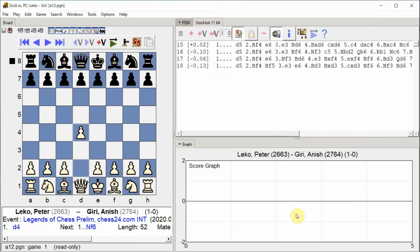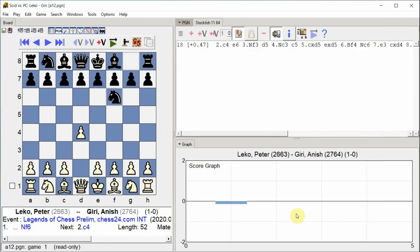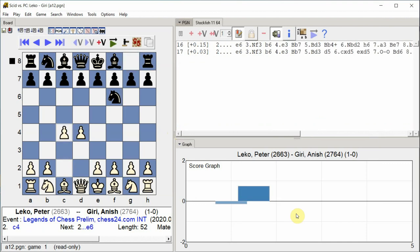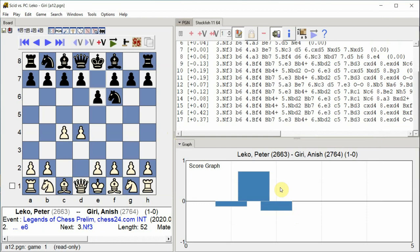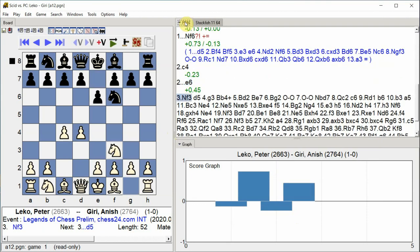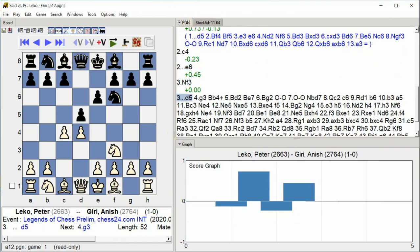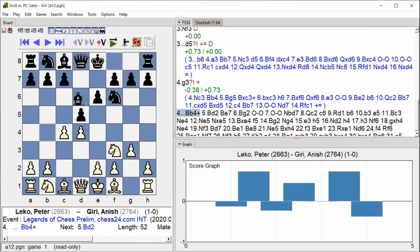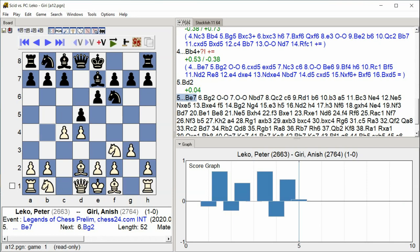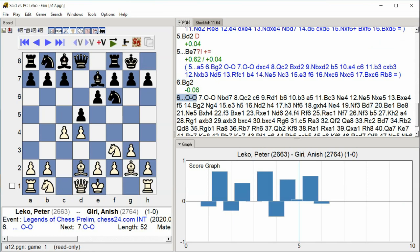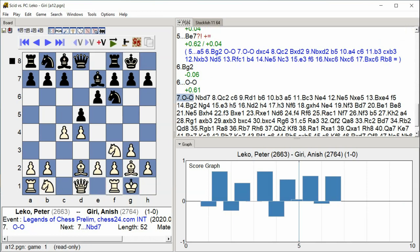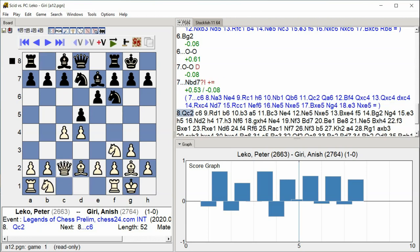D4 Knight F6 C4 E6 Knight F3 D5 G3 Bishop B4 Bishop D2 Bishop E7 Bishop G2 Castle Kingside Castle Kingside Knight BD7 Queen C2